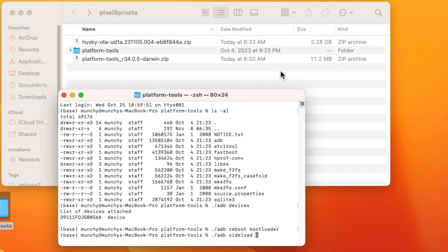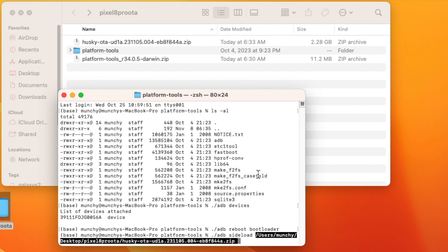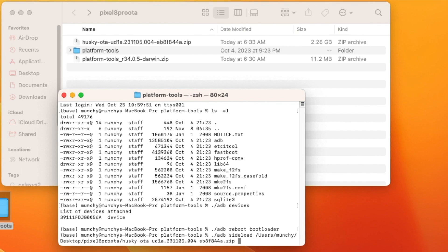Now the phone is ready to receive the sideloaded update. The command is 'adb sideload' followed by the path to your OTA zip file. The easiest way is to drag and drop the zip file into Terminal or Command Prompt to auto-fill the path. You can press the right arrow key to confirm the full command: 'adb sideload [path to OTA update].'